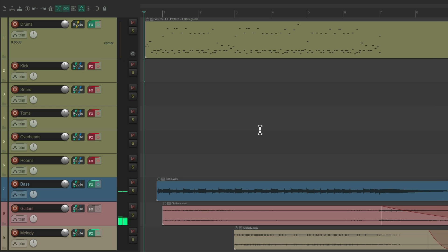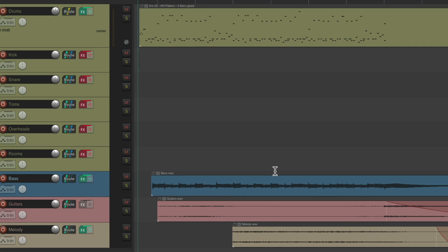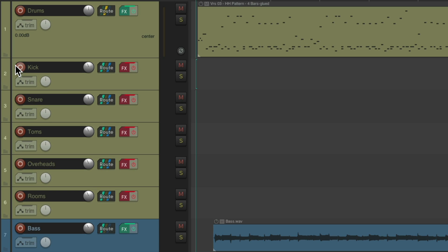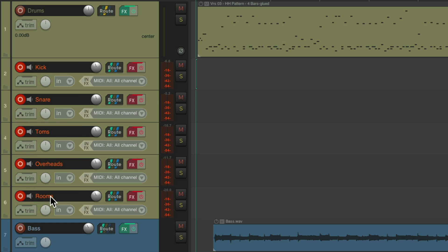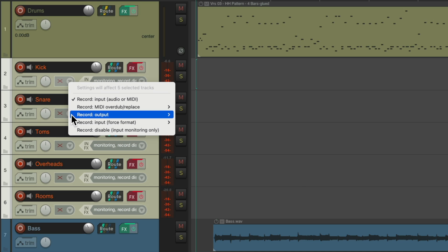So I've gone ahead and mixed it — got the levels for each drum perfect — but now I want to record all the audio to their tracks, just so I could turn this track off and deal with it as audio. So I'd put these tracks into record. Let's select all of them and change their input to none, because we don't want to record input to these tracks; we want to record the output of these tracks — the audio from our drums being sent to these tracks.